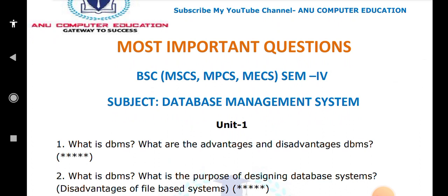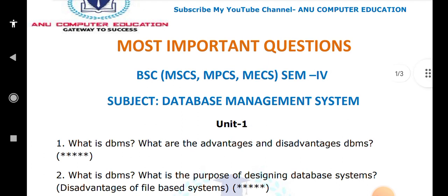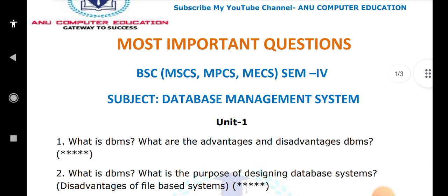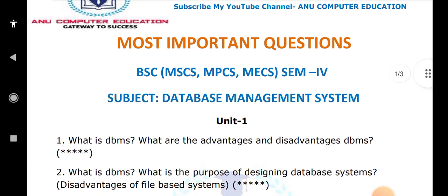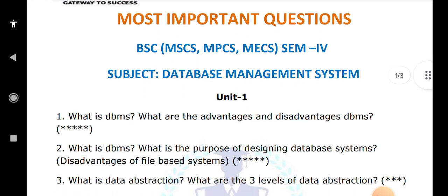In olden days we were using a file-based system. Instead of file-based, today we are using database because in the file-based system we don't have security. That is the main reason behind developing the DBMS — the file system is not secure and DBMS is secured. There are so many comparisons and everything you have to explain.